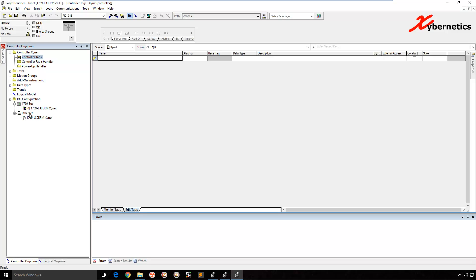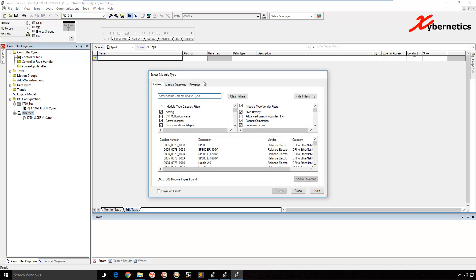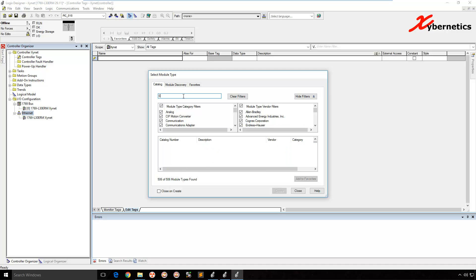The location that you'll be adding a third-party device will be the Ethernet here. I'm going to click Ethernet, right click here, and New Module. When it pops up the select module type, on the search section here, the filter, you will type Ethernet module.